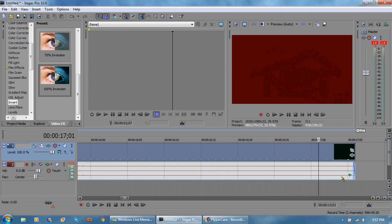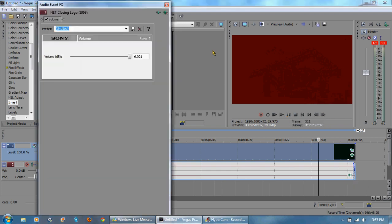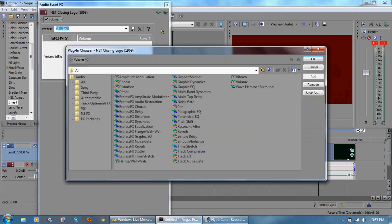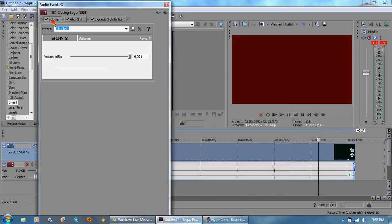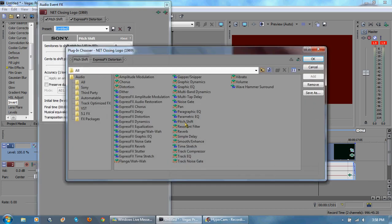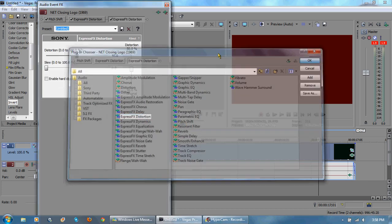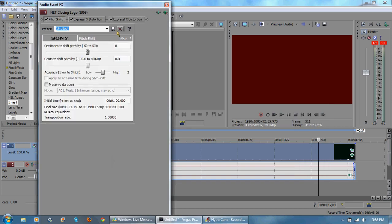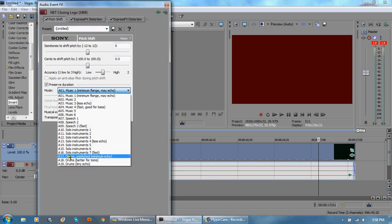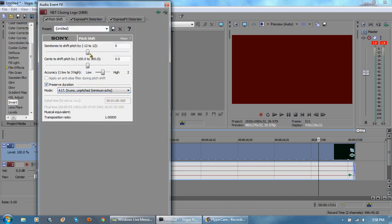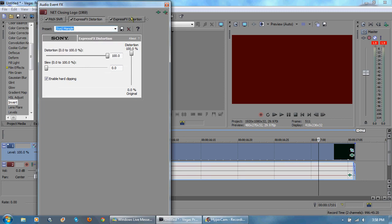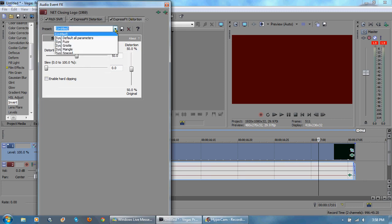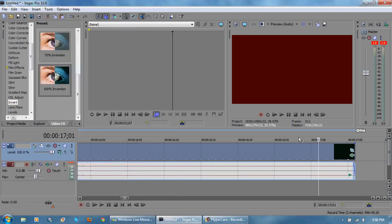I'm going to change the effects on the audio. I'm going to add pitch shift and distortion and I'm going to remove the volume effect. Actually you know what I'm going to apply distortion twice. So I want, I don't want a preset, I want a 17, preserve duration, and negative four semitones so it's going to pitch down by four. Express effects distortion I want mangle and I want mangle twice so that sounds really distorted.